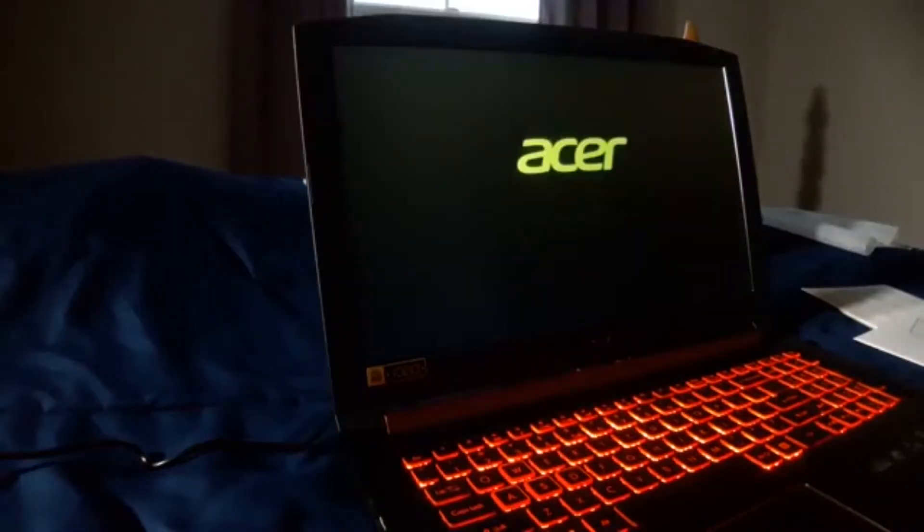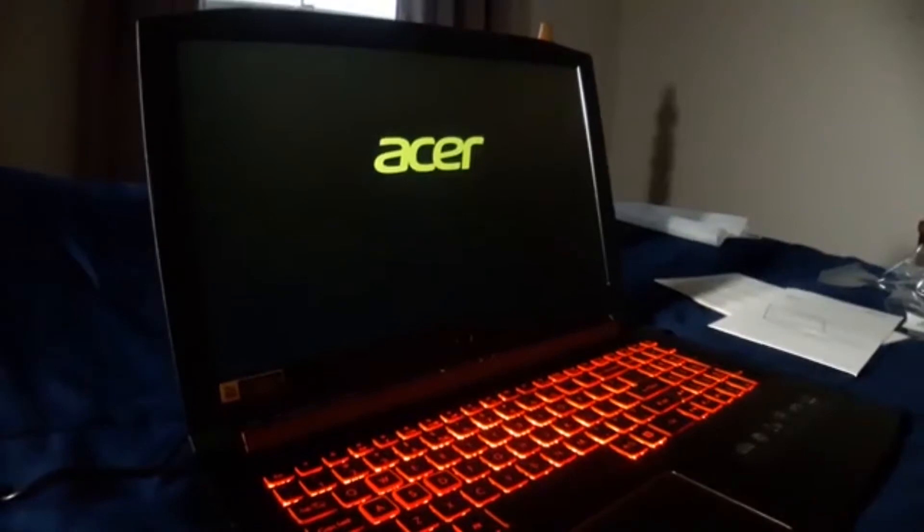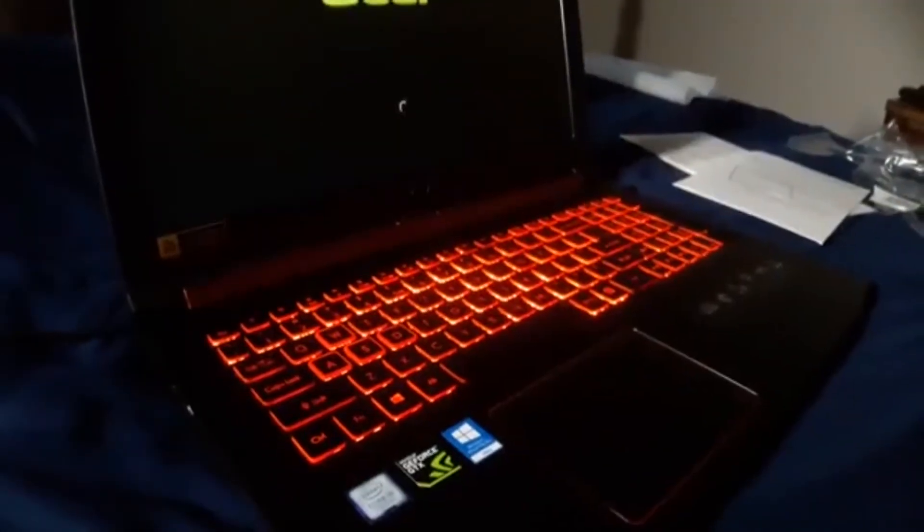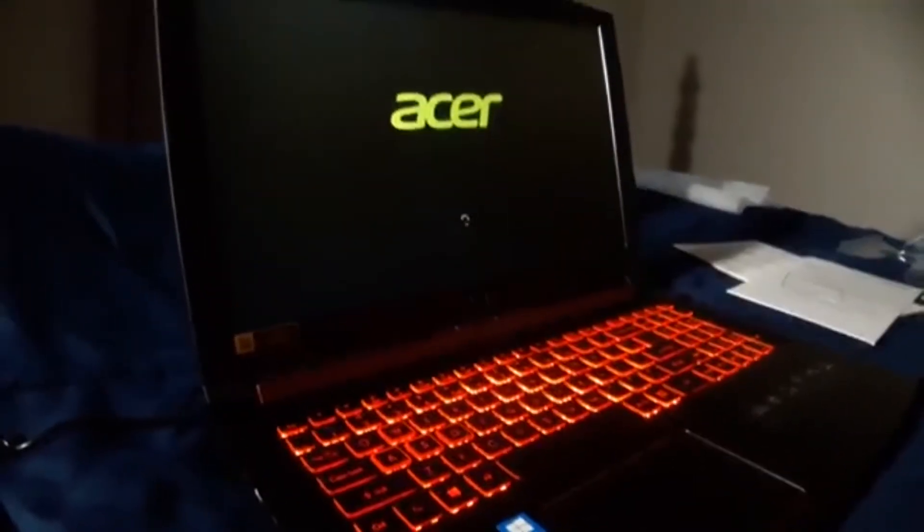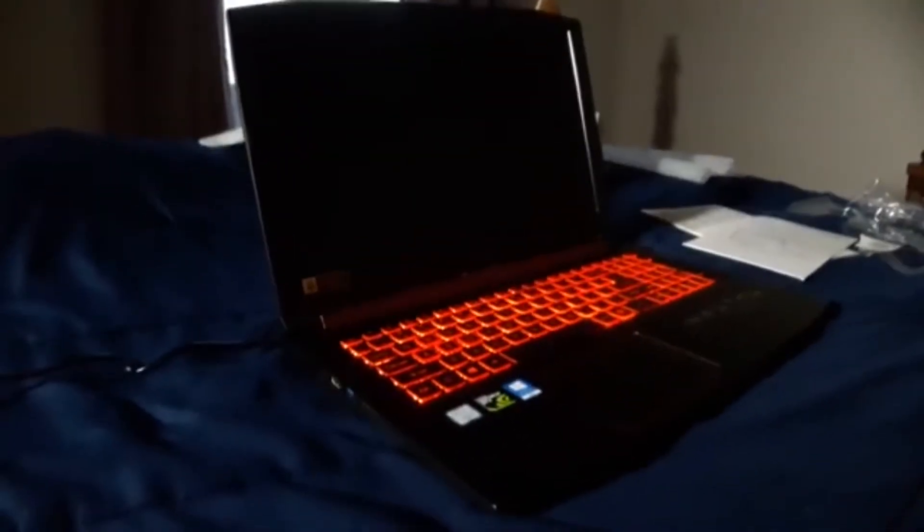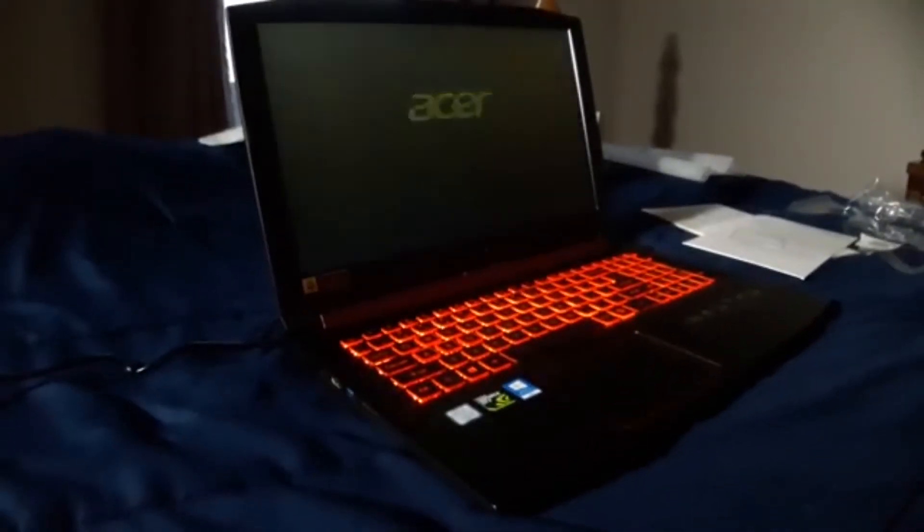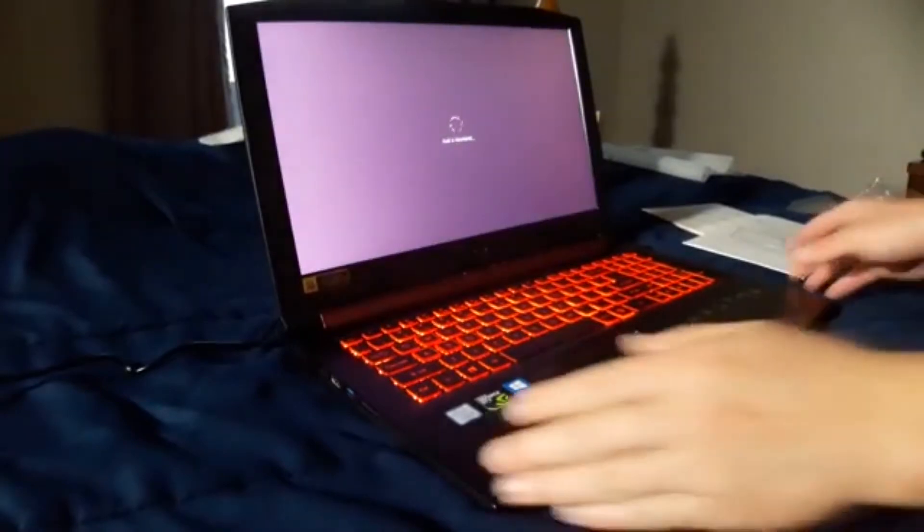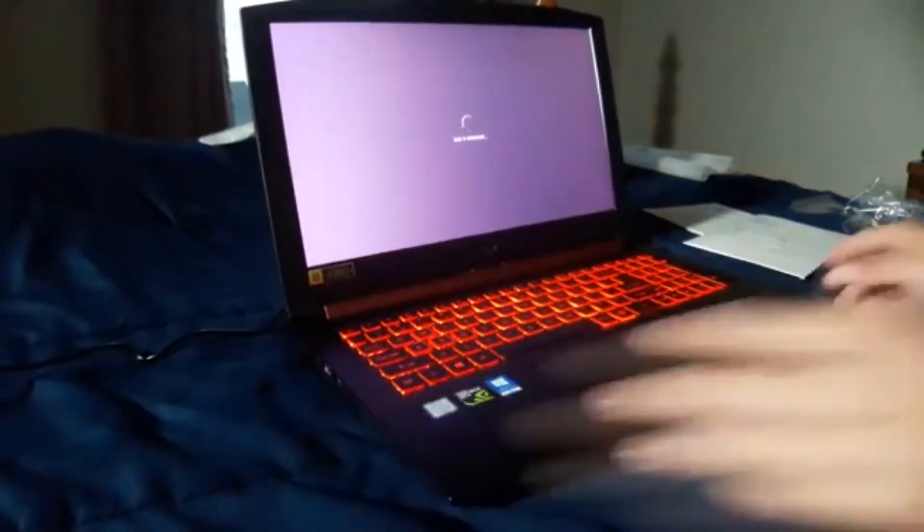So there you go, it does have backlights, that is dope. That is sick guys. Honestly I'm gonna leave the review just like this because it looks pretty good in my opinion.